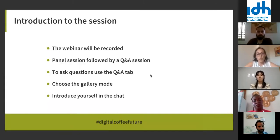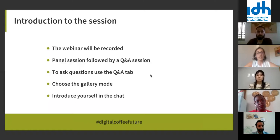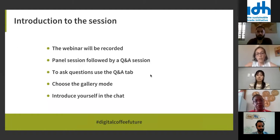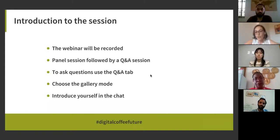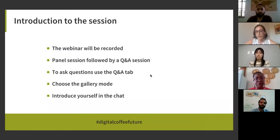We are not using slides for this webinar series, so we recommend you choose gallery mode — on the top right-hand side of your screen you can click the button, and that gives you the chance to look at all the speakers and myself at the same time, making it more engaging.